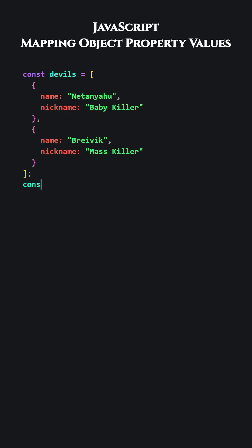We will use the map method. The map method generates a new array. We assign the resulting array to the names variable. The new array contains name property values from each object.